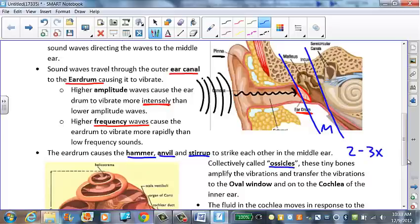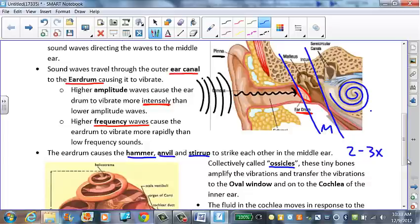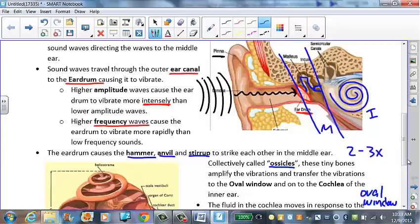Collectively, these bones are called ossicles. They amplify the vibrations and transfer those vibrations to the oval window and onto the cochlea, which is the bony part of our inner ear that looks like a snail shell on its side. As those little bones vibrate, they cause a tiny membrane called the oval window to vibrate in and out, creating a vibration in the fluid in the cochlea.